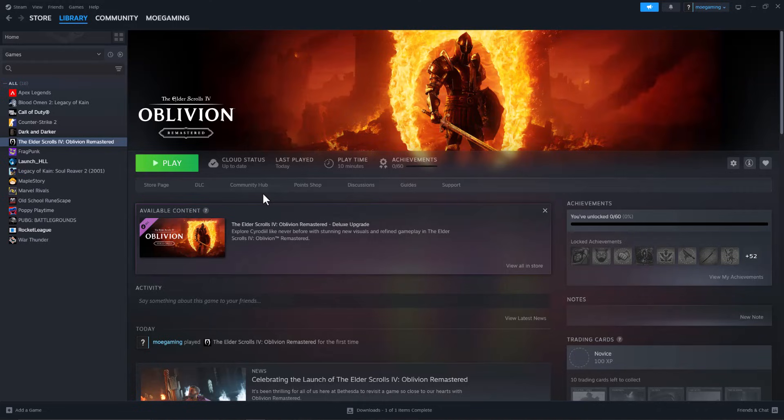What is it everyone, this is Mo Gaming here. Today I'm going to show you how to fix the Elder Scrolls 4 or Oblivion Remaster crashing on Steam. So let's get right into this. There's a few ways to fix this.